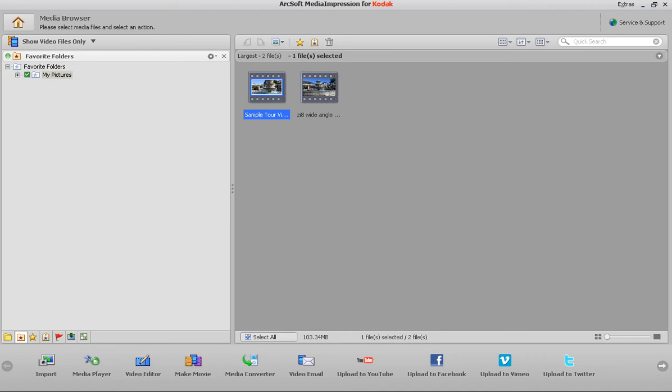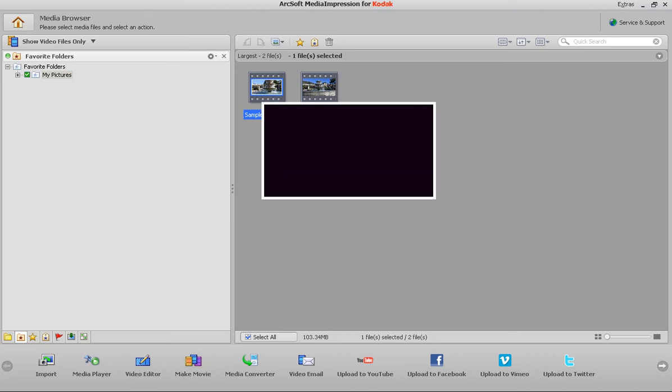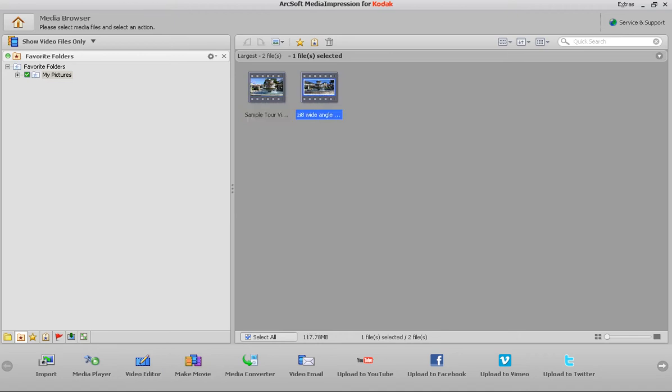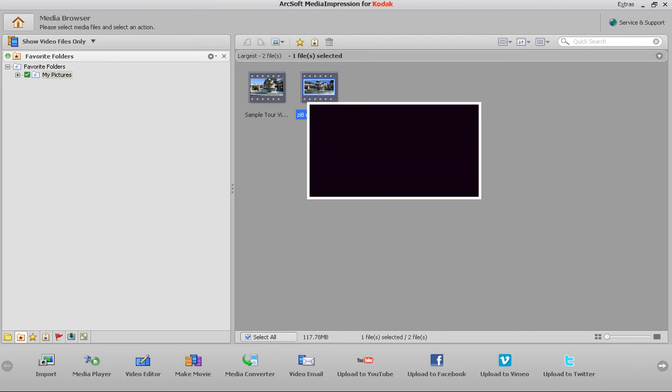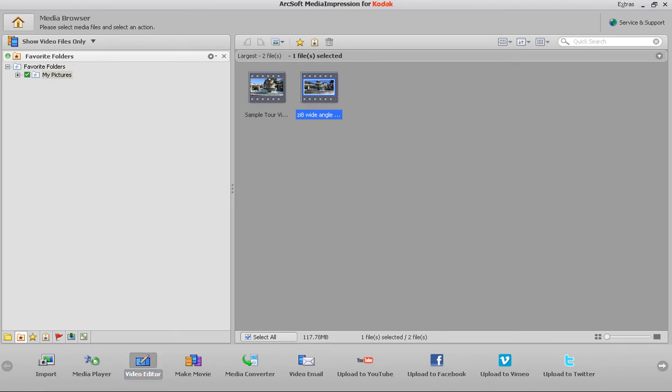So I've gone ahead and selected this tour here, ZI-8 Wide Angle. This is actually a demo wide angle video I made with the ZI-8, and I'm going to hit the video editor. So go ahead and open it up, and then we'll show you the video features here.